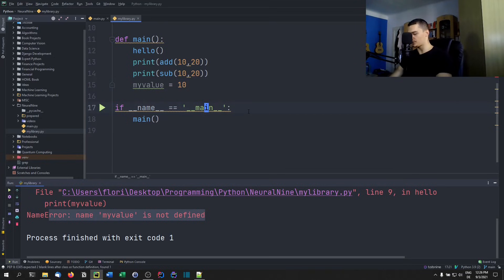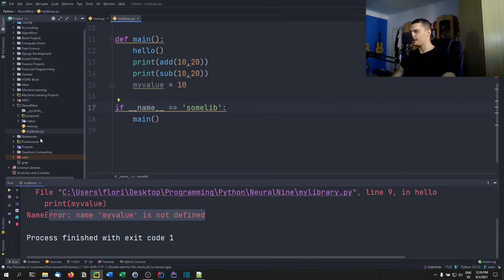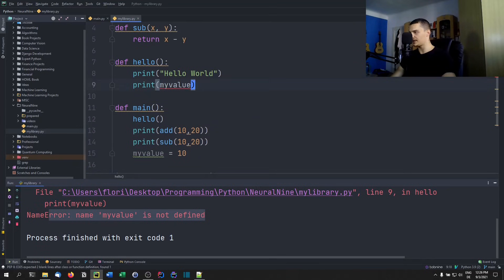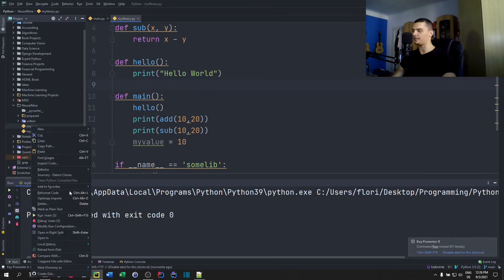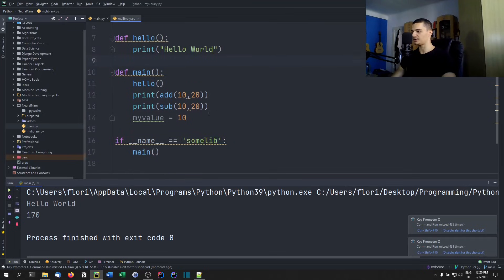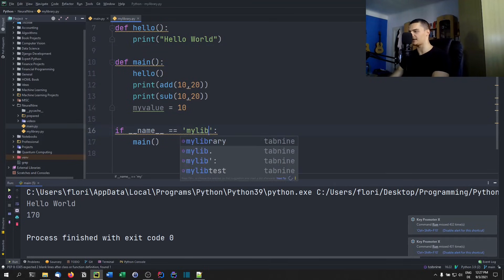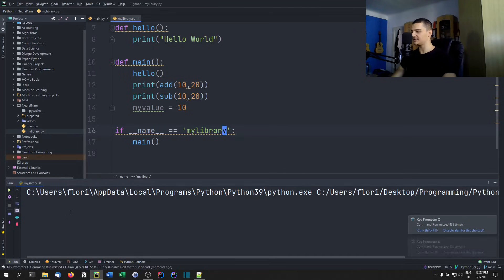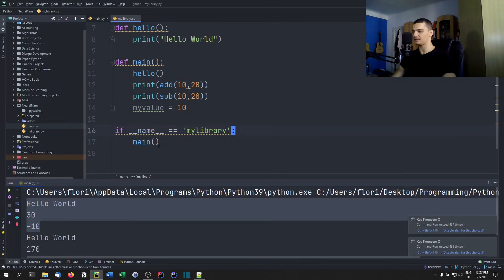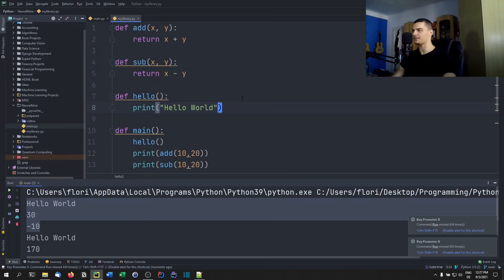We can also change this to a different module name if we want the opposite effect. If I run `my_library.py` directly it won't execute, but if I import it, it will execute. After fixing the variable name to 'my_library', running `my_library.py` directly gives no results, but running the main file triggers the `if` statement and we see the results. That's how we use the main function in Python.